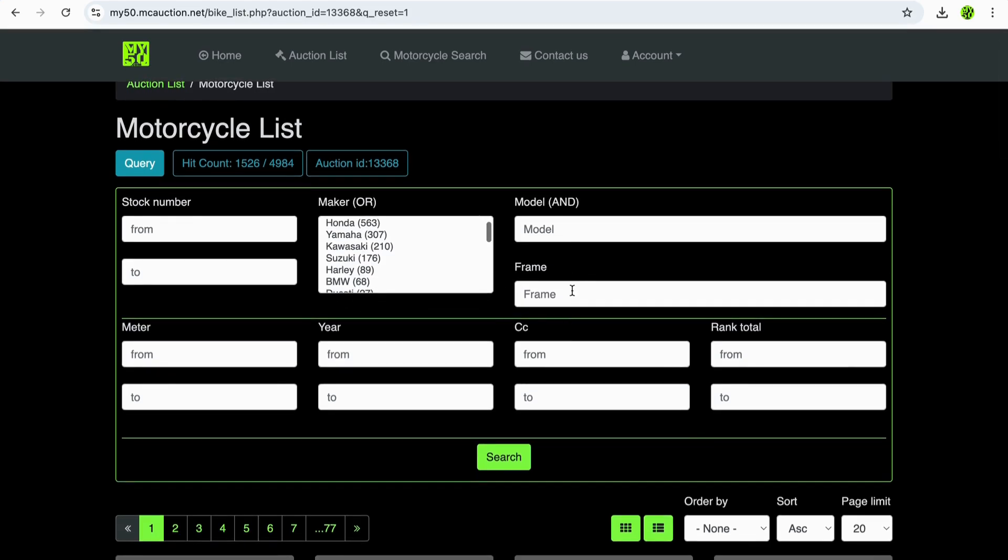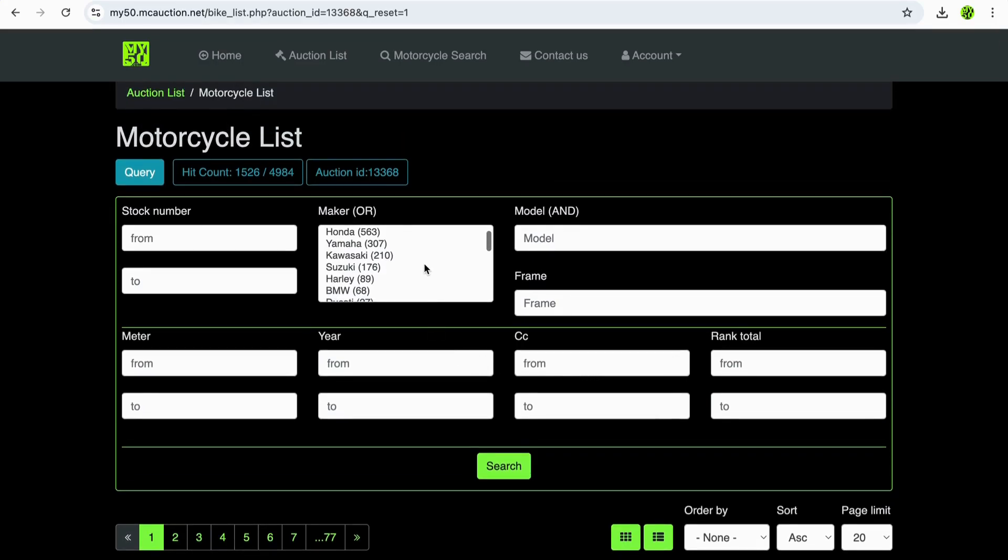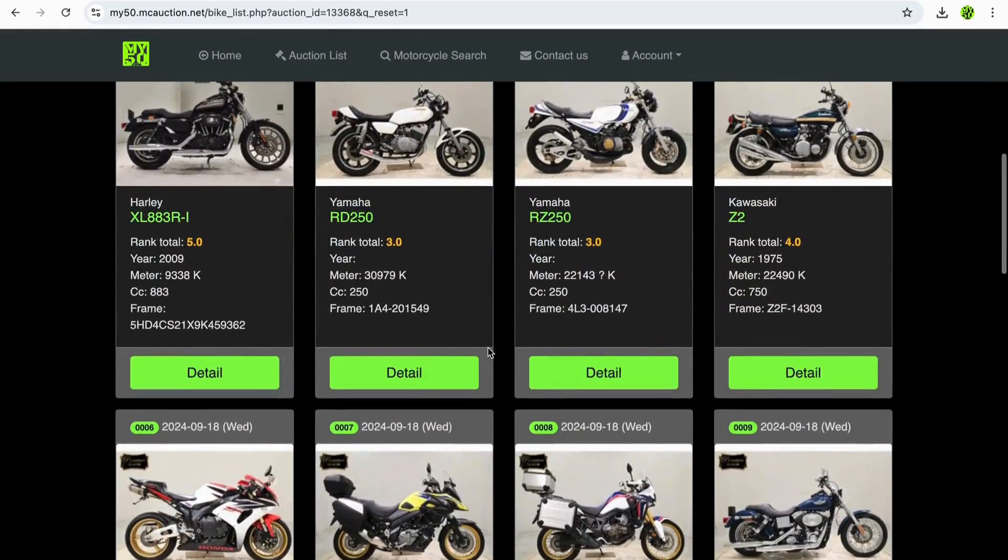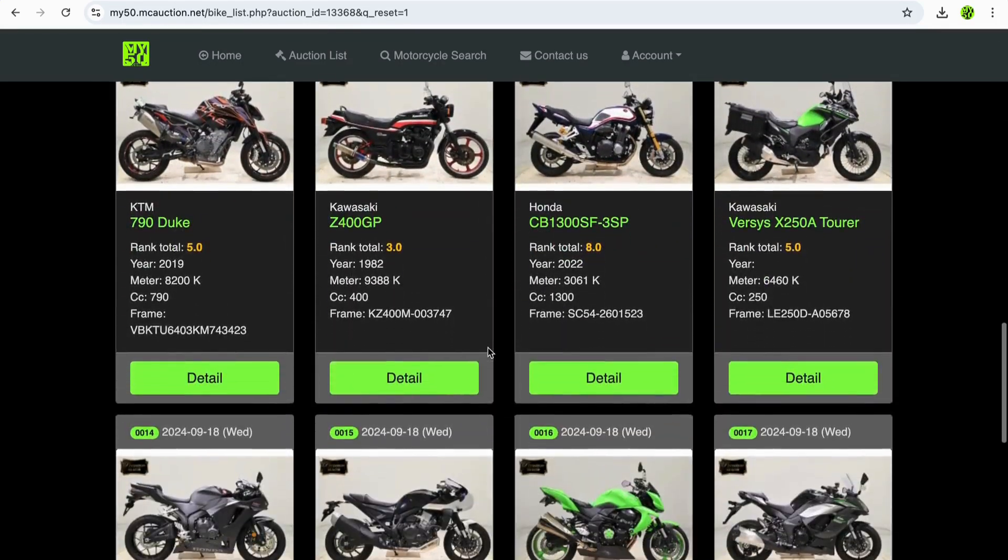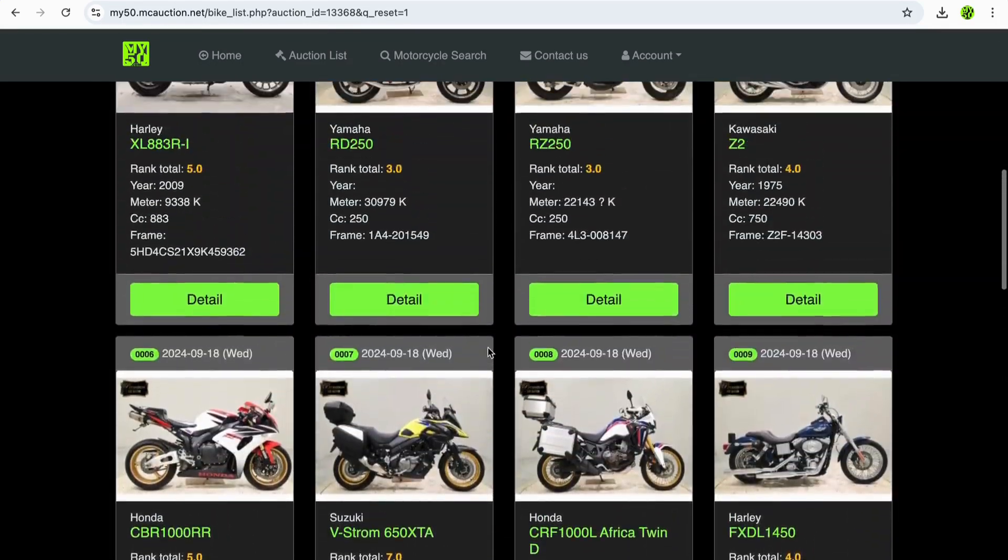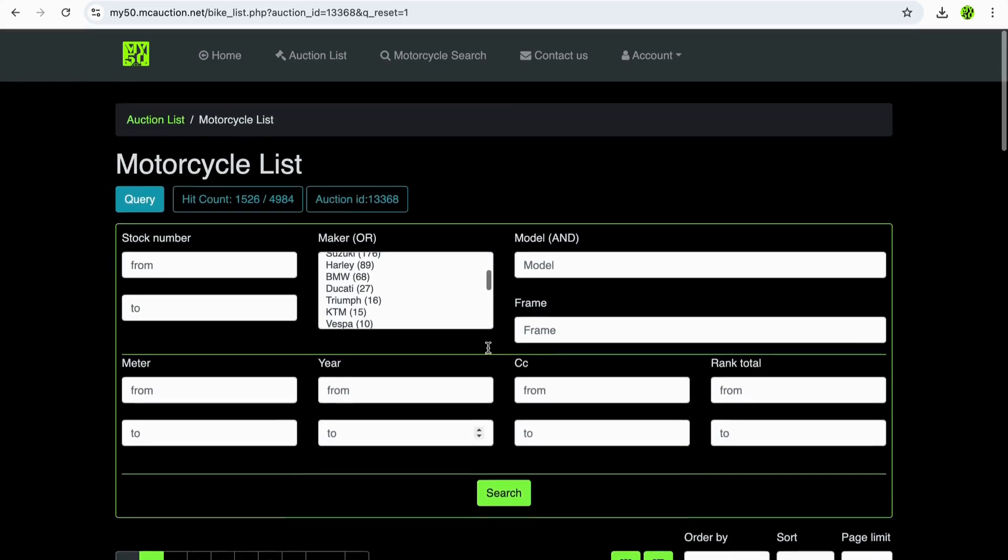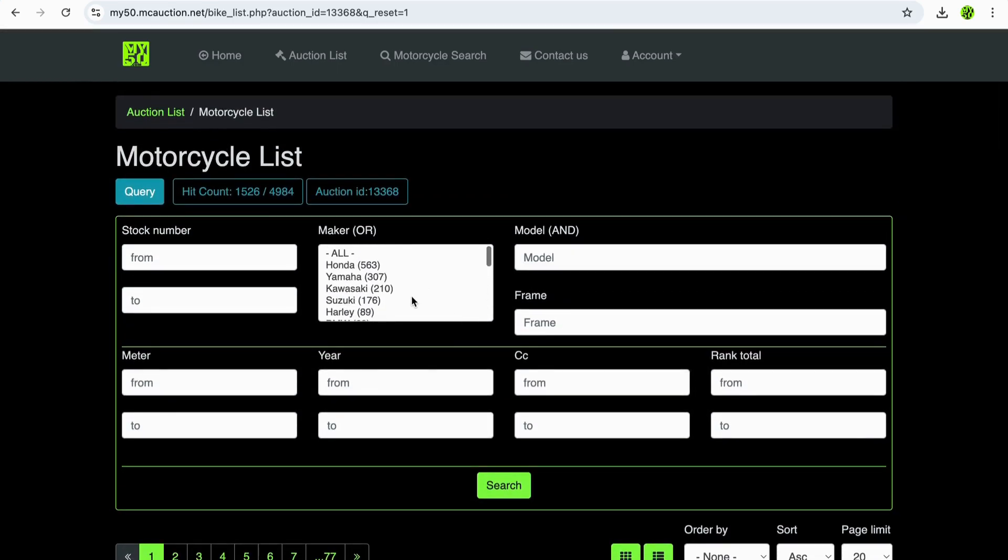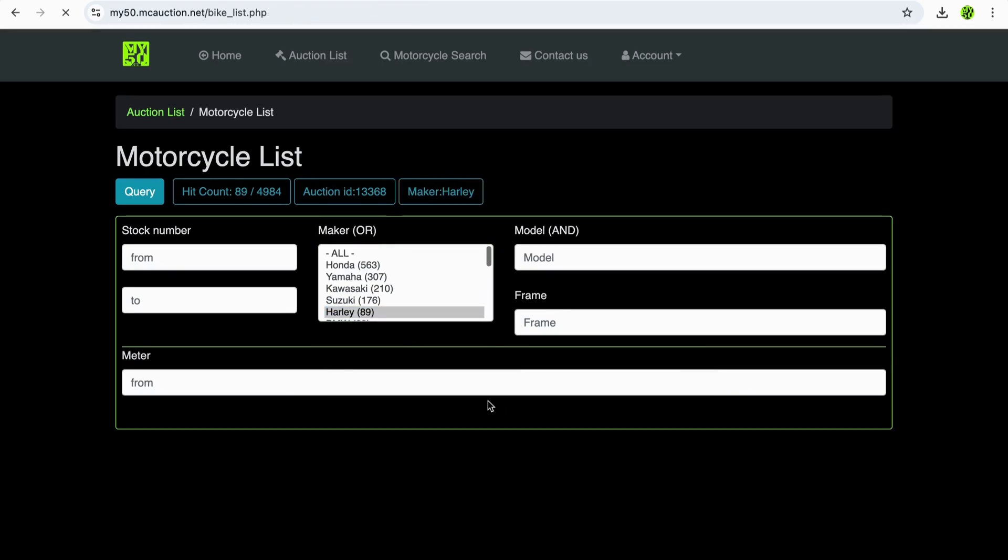The make, the model, the frame, the year, the cc, whatever it might be. There's a list of bikes or a bunch of bikes that they'll bring up automatically or generically so that you can start looking if you're just randomly looking. Otherwise, like us today, we're here to find Harley Davidsons, so we click on the Harley page to see what it brings up.